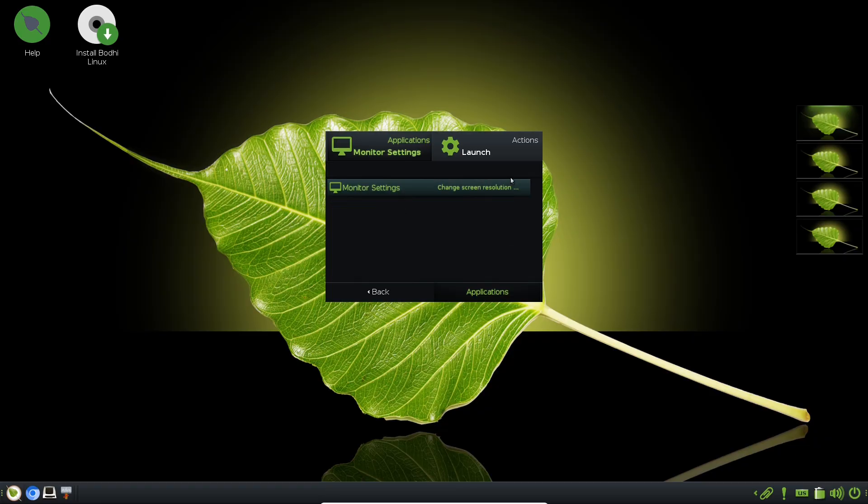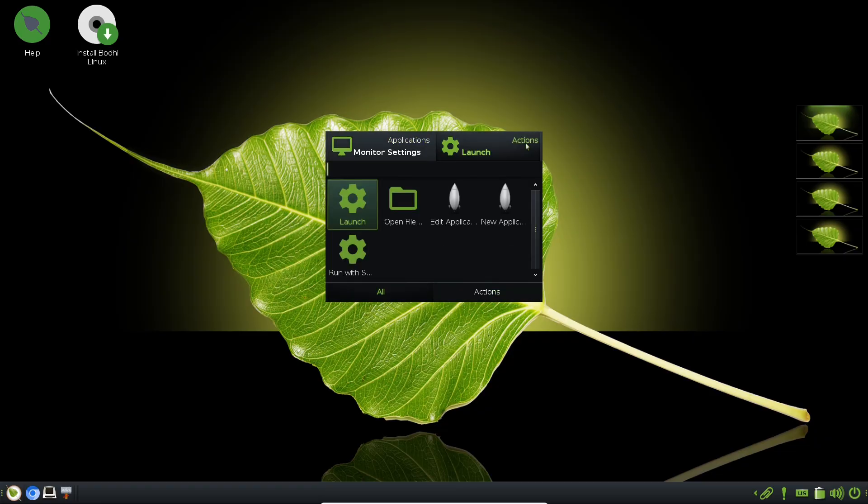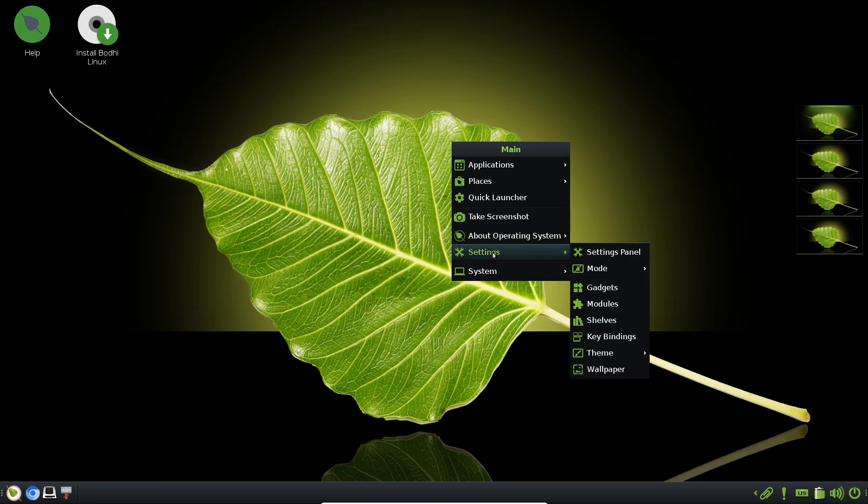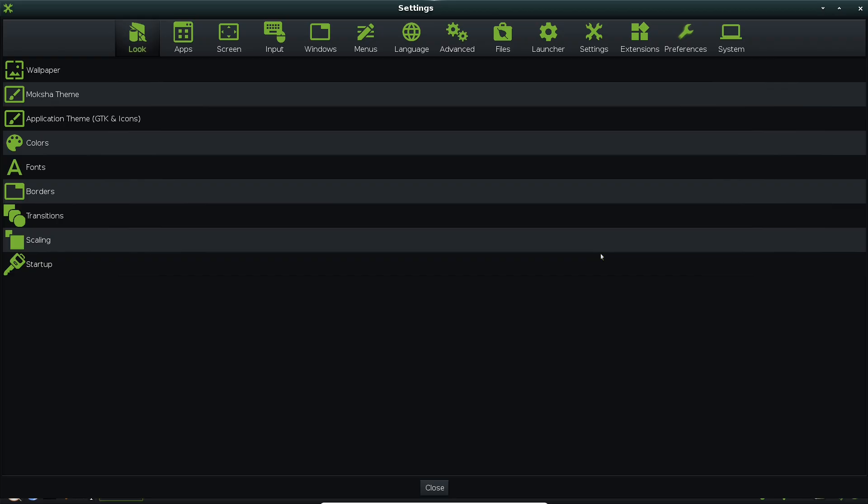Reviving old PCs or netbooks, running on embedded systems, or even as a lightning-fast daily driver for modern laptops where efficiency matters.